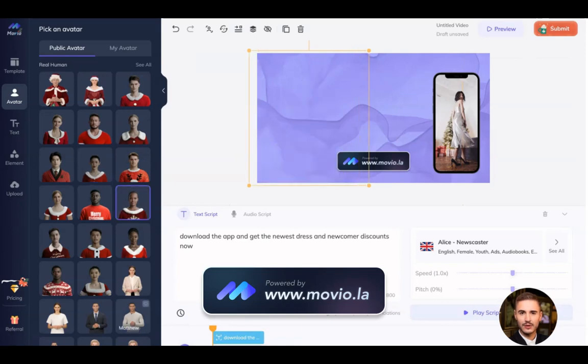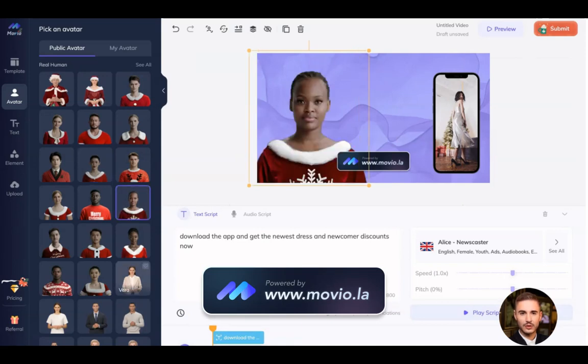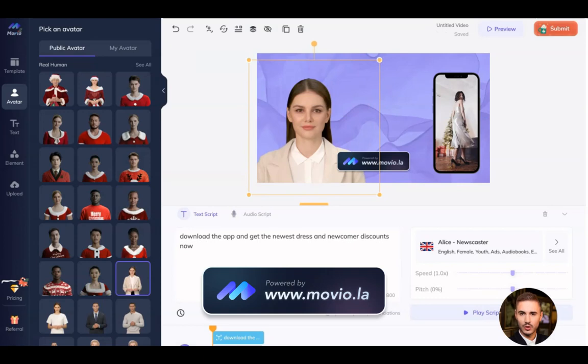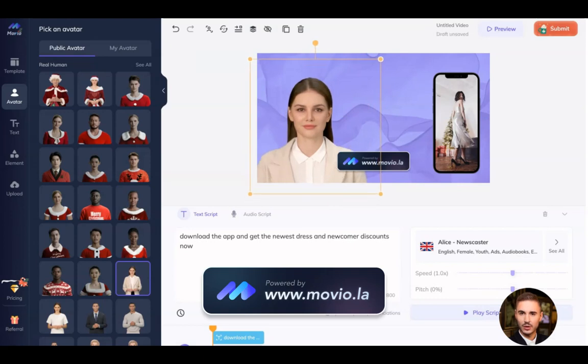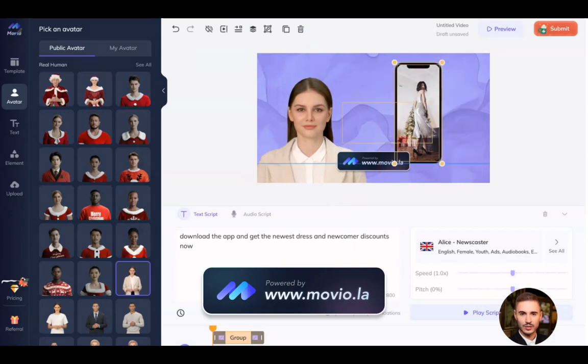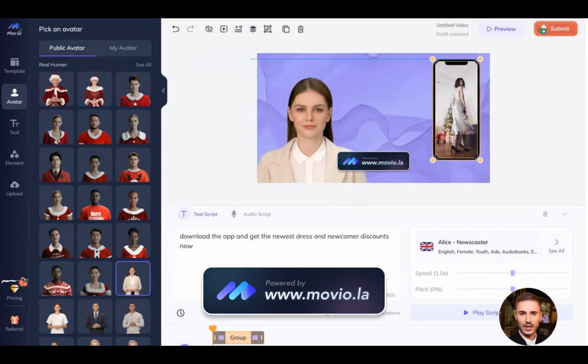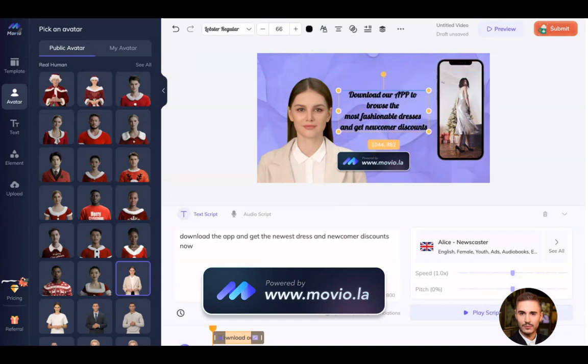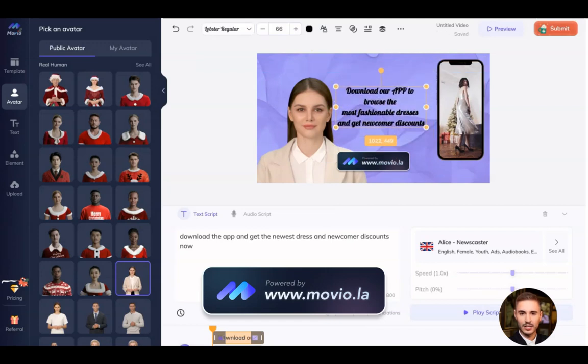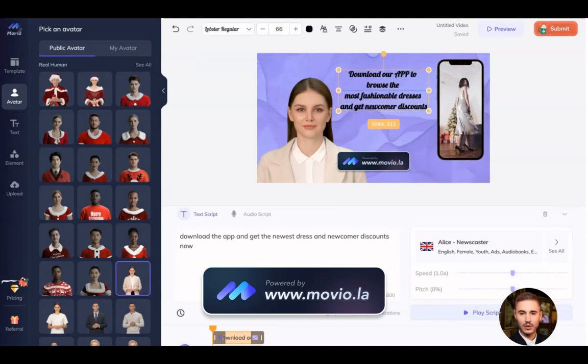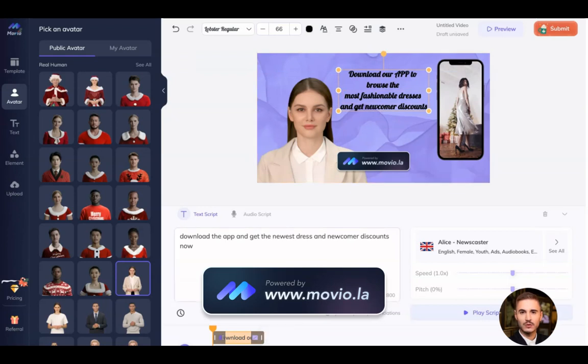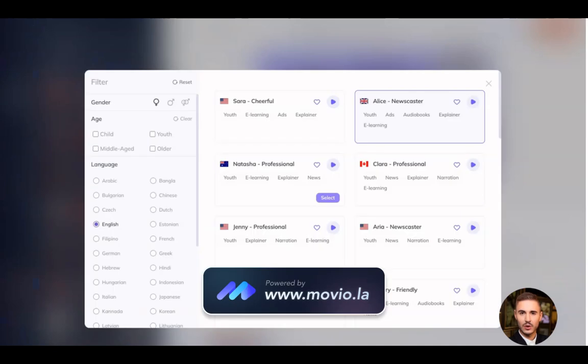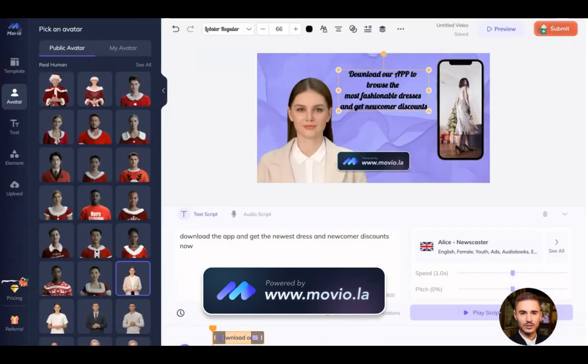That avatar will voice your text that you can write, or you can record your audio as I'm doing right now. You can move every part of this template, everything that you need. You can choose the language and the accent of the language. That's how it works, and after that you submit the video.